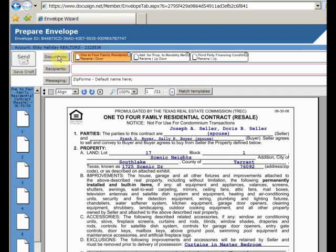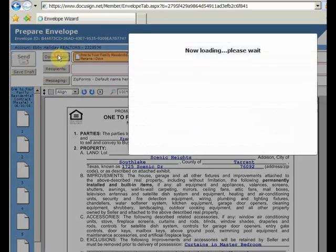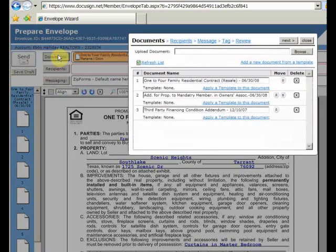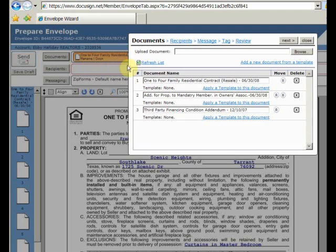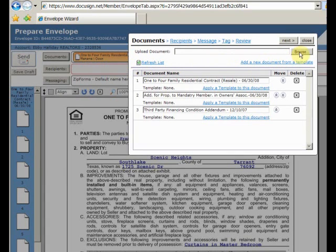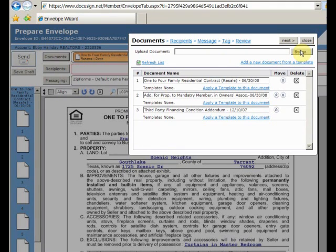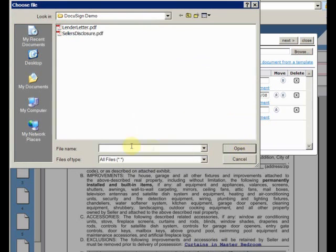I click on the button that brings up the Documents window. From here, I can add, delete, rename, and rearrange documents. DocuSign thinks of adding a document as uploading it to their site. I'll click on Browse, navigate to the seller's disclosure, and add it.